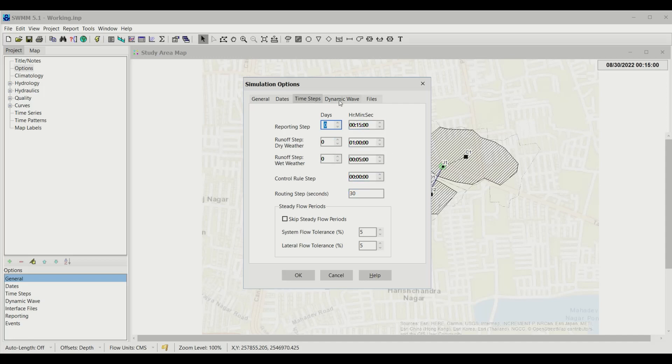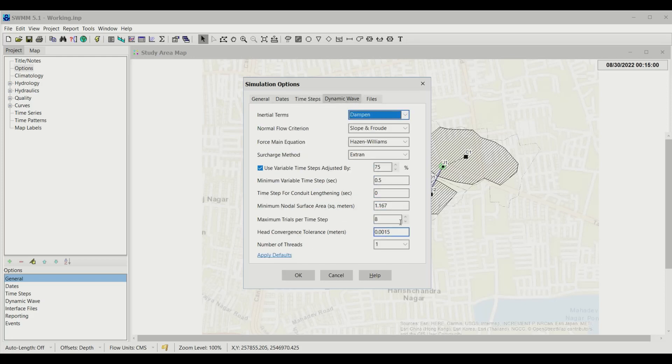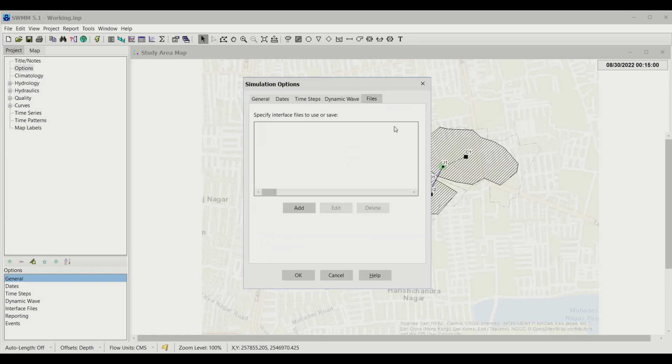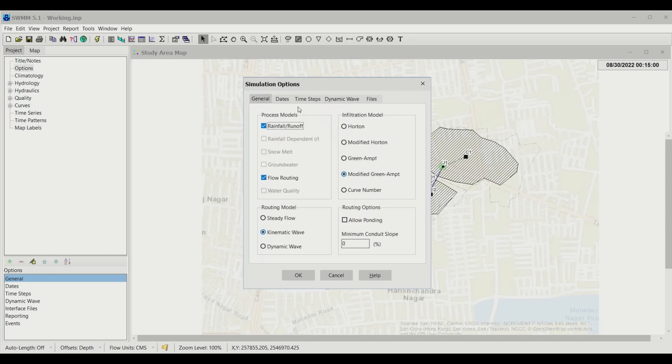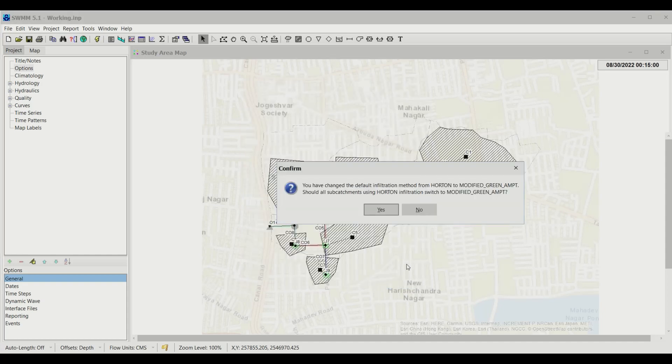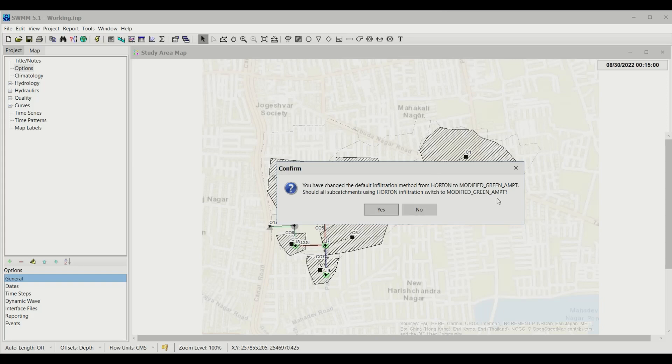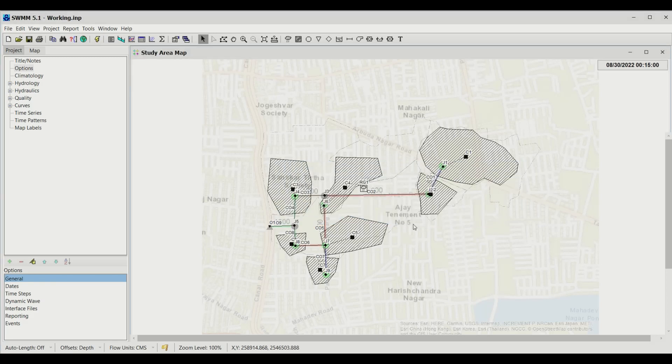We don't need to add anything with dynamic wave because we're using kinematic wave. We can see the different parameters which are required and the files. We don't need to change anything else, just click OK. If you had initially selected Horton and then changed to Modified Green Ampt, that will give you a warning.